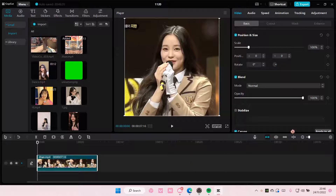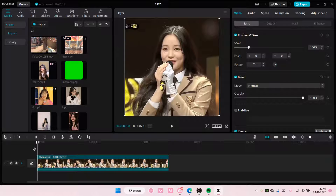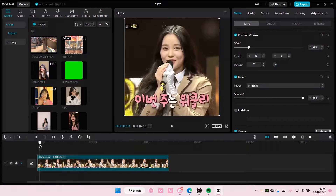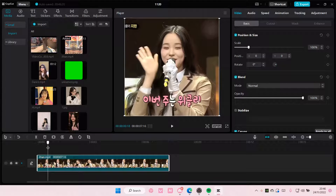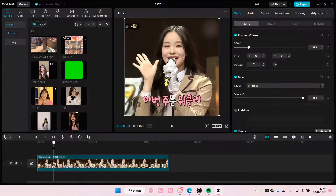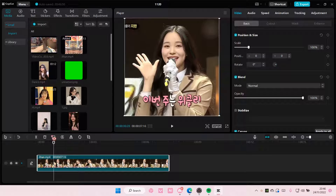Select your video and drag it to the timeline, and go to the part where you want the frame to freeze. For instance here, so make sure the line is right where the frame is. Then you're just going to select Freeze.